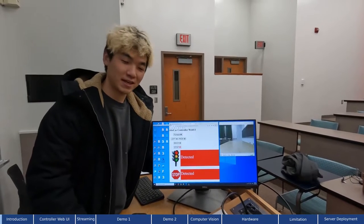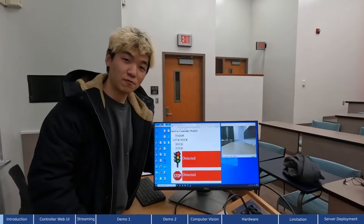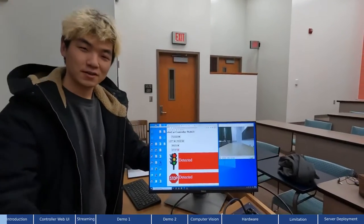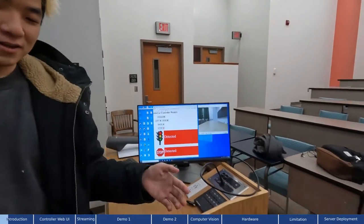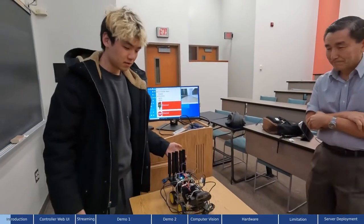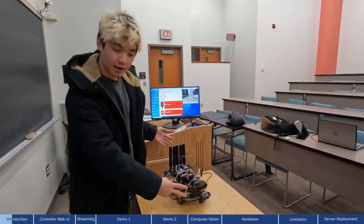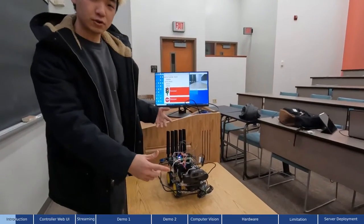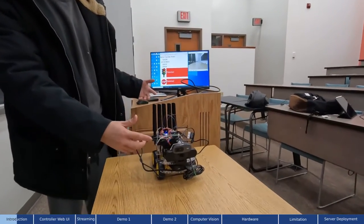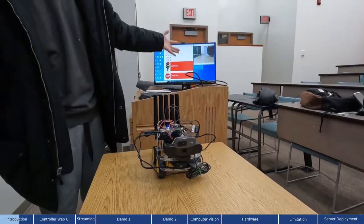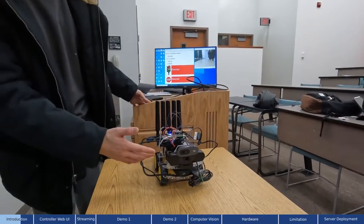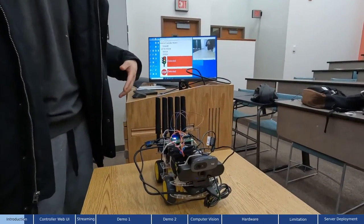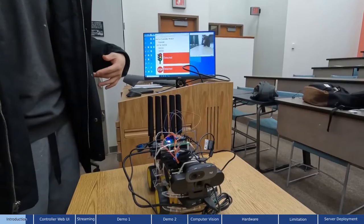We are going to demonstrate a demo video for our project, the robot car. Here is the car. There are two video cameras. One is for the video input-output network, which can be found on the screen here. The other camera is for the deep learning algorithm.